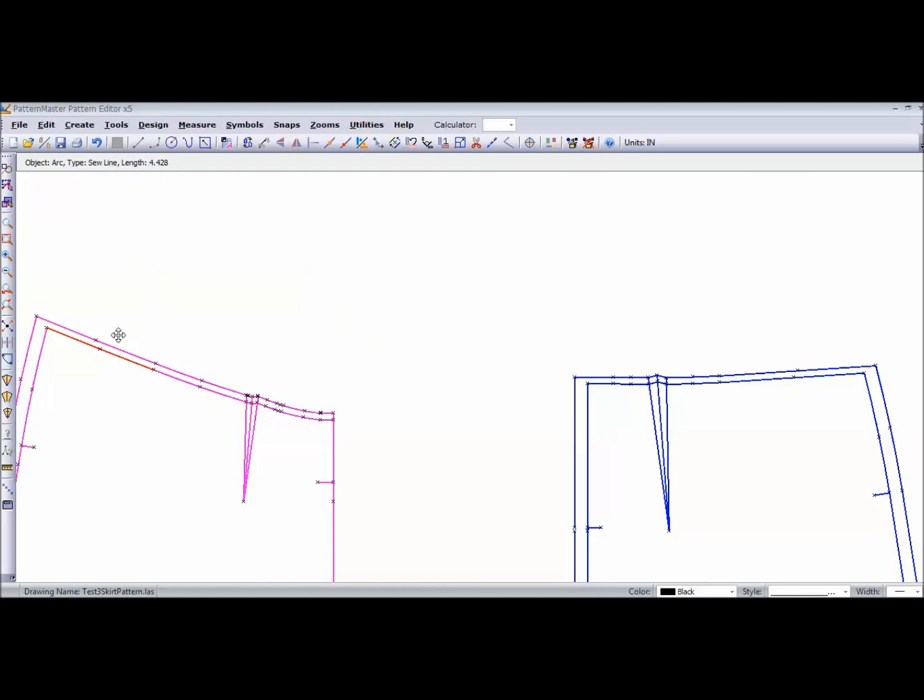So if I want to know the length of several lines, I just hold down my shift key and select more than one line. And the back and the front total is about 21 inches. So now I know that my waistband needs to be about 21 inches. I can add ease, a quarter of an inch ease or whatever.